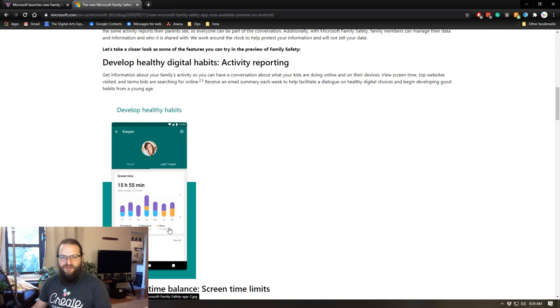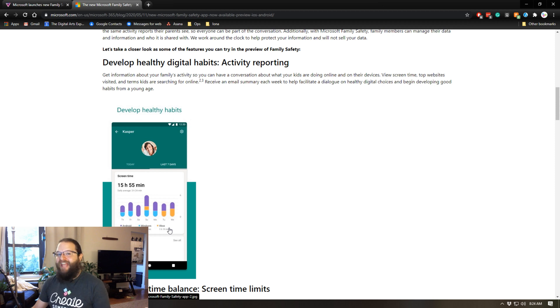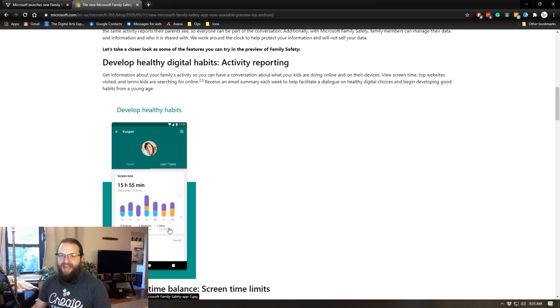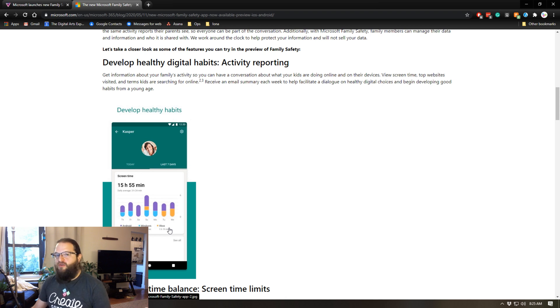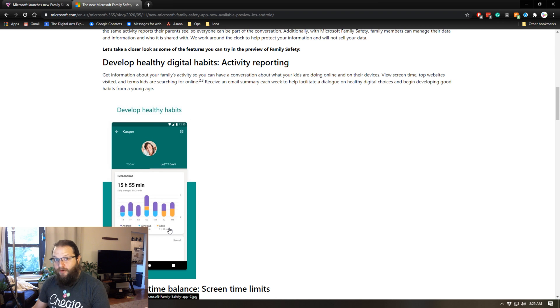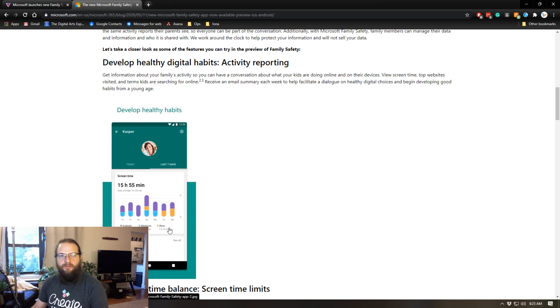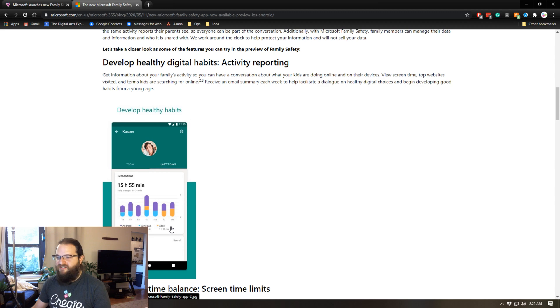That's one of the coolest things about this family safety app. It's not tied to a specific device, it's tied to an account. So if your kids are using an iPad, an Xbox, and a Windows computer, as long as those three devices are signed in with the same Microsoft account, you'll be able to see how much time your kids are spending on each one of those individual devices.